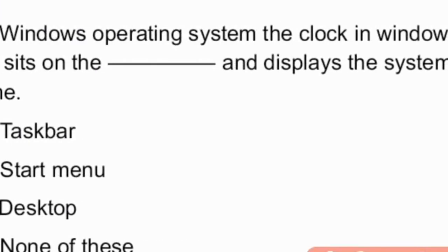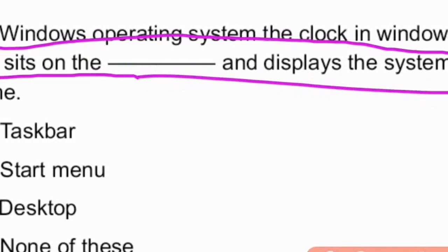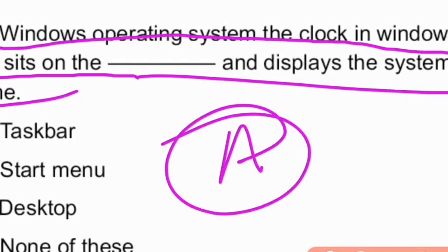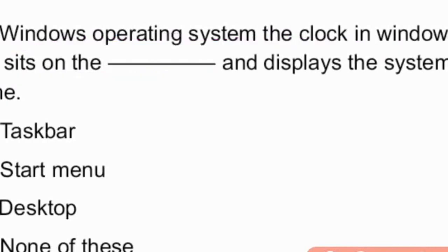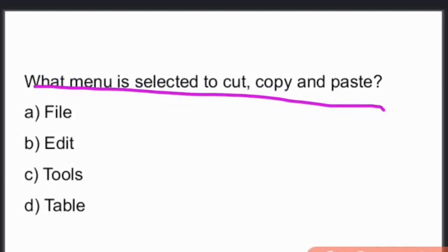In the Windows operating system, the clock in Windows XP sits on the taskbar and displays the system time. Option A, taskbar, is the right answer.